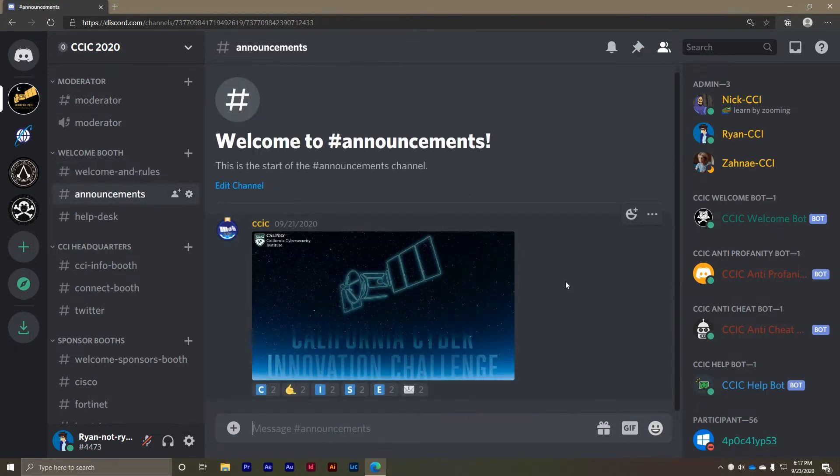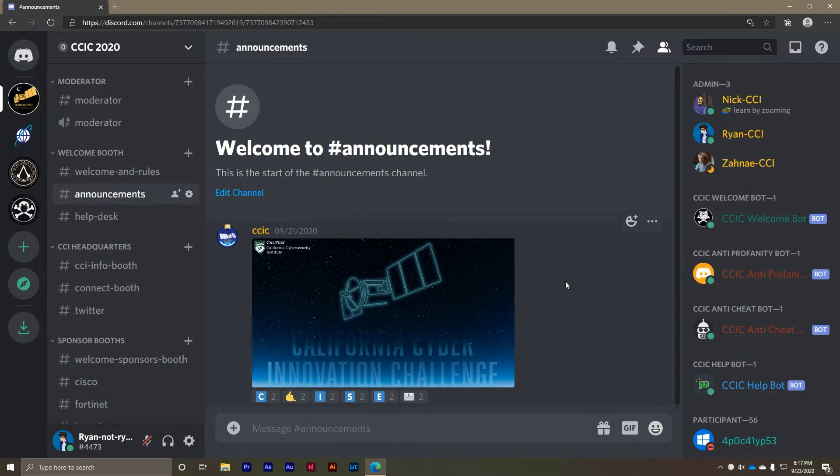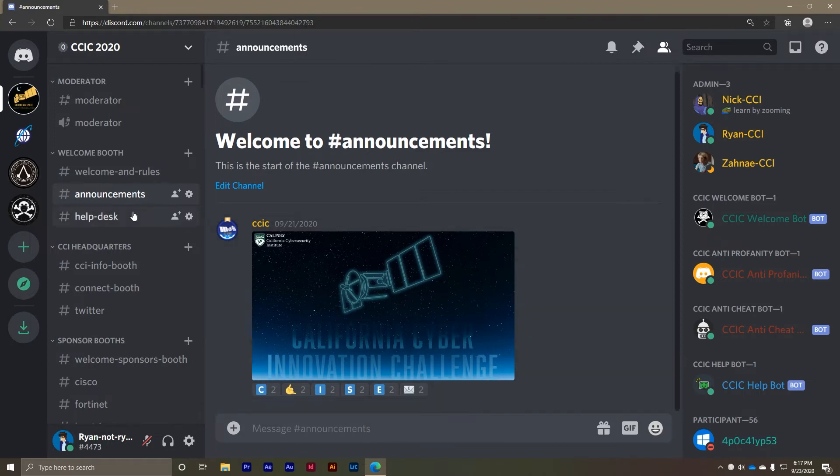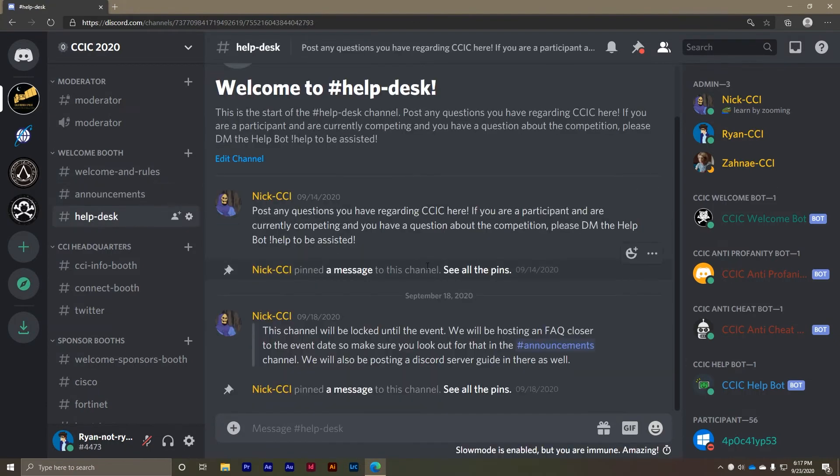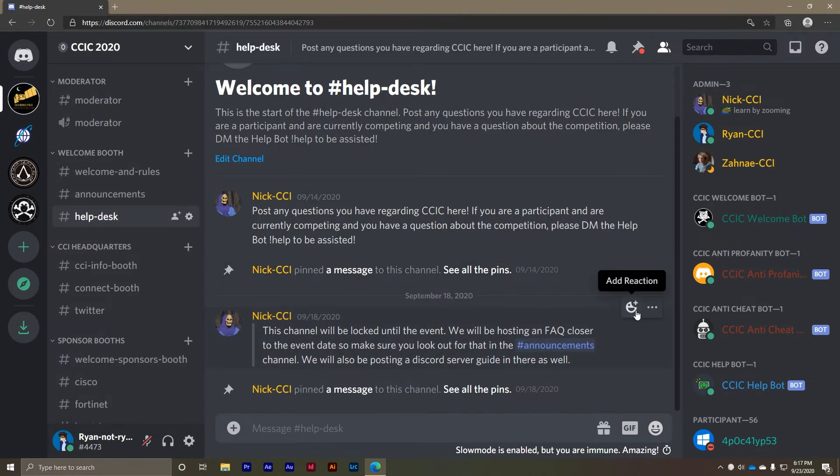Here are some important channels to note. The announcement channel is home to updates and notifications during the event. Always keep an eye on the announcements channel to stay up to date on the event schedule. The help desk channel is where you can ask general questions you might have for the CCIC event staff. You can also see the questions that have previously been asked. Maybe your question has already been answered.